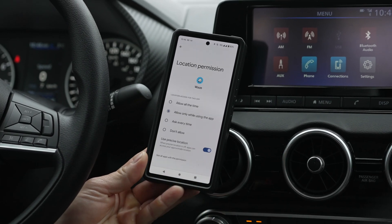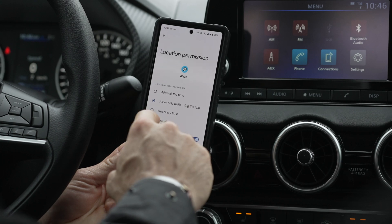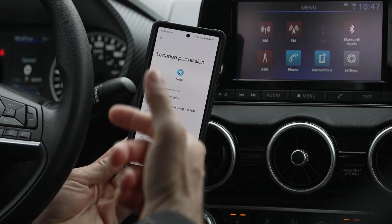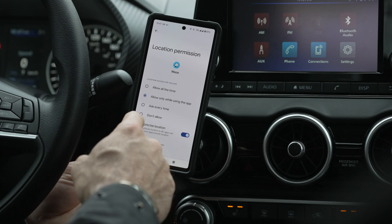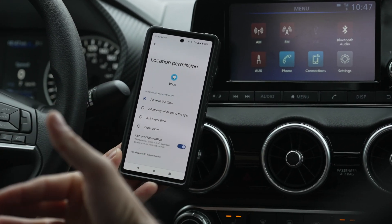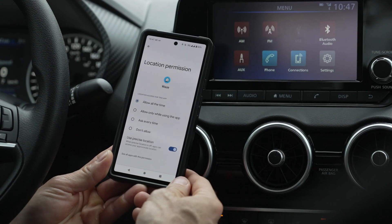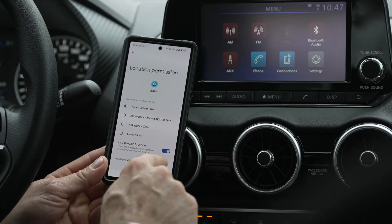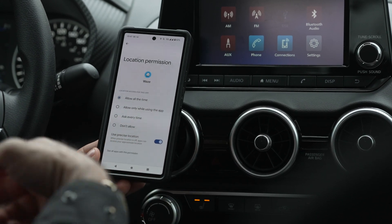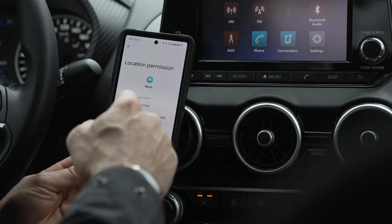Go to permissions, then location. You either want to allow it only while using the app, or allow it all the time. If it's not syncing to your GPS, you probably hit 'don't allow' and it's not letting your phone access the GPS location. You also want to have 'use precise location' turned on, so it gets you an exact location using your GPS.